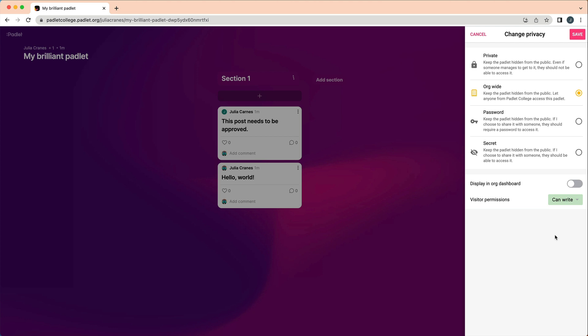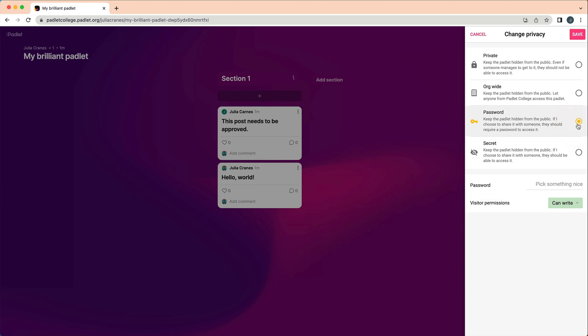If students will not be added to your account, or if you need to share the Padlet with anyone who is not a member of your backpack account, try Secret, which will allow anyone to access the Padlet with the link. You can also use Password to password protect your Padlet. Then, users will need the link to your Padlet plus the password to access it.